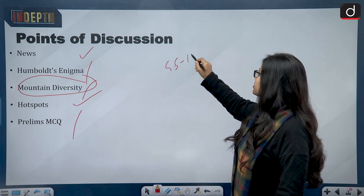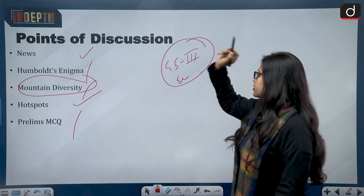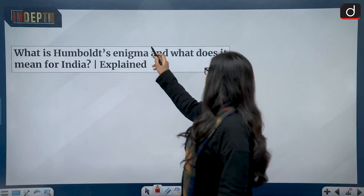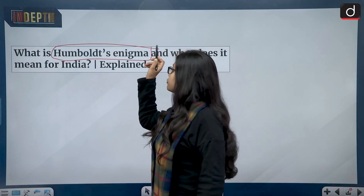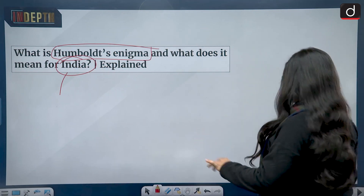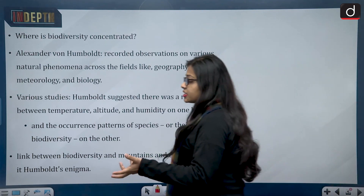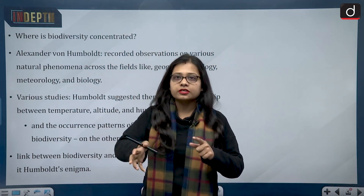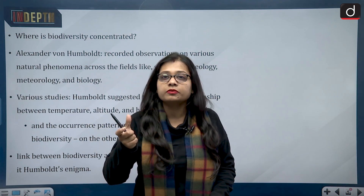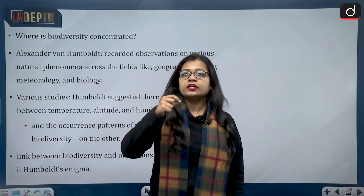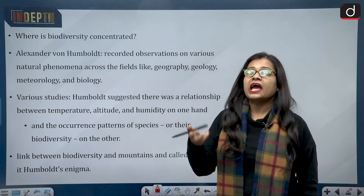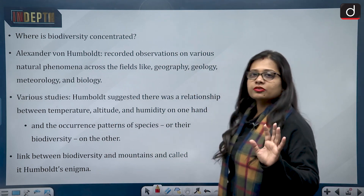This topic is of relevance from General Studies Paper 3, that is Environment. The news talks about what is Humboldt's Enigma and what it means for India. Because it is a catchy and unique term, UPSC is fond of asking terms which remain in the news, so you can expect it to be asked in the Preliminary Examination.